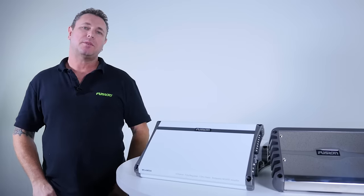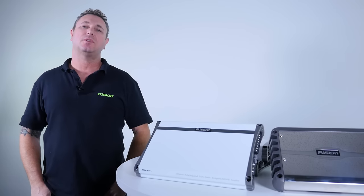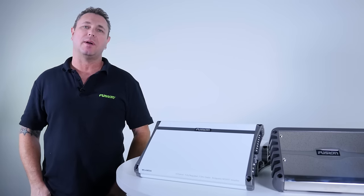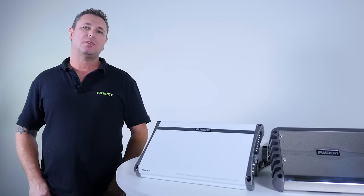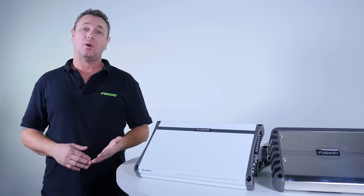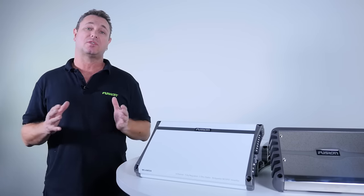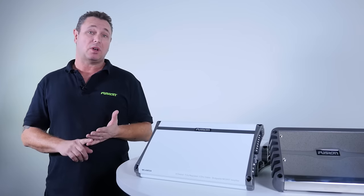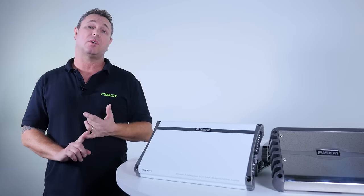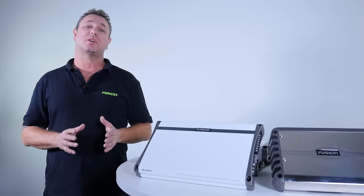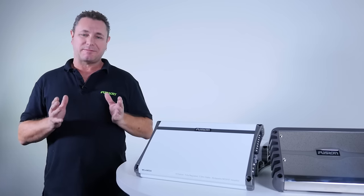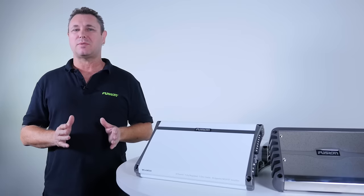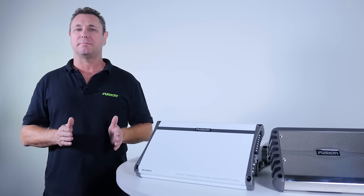So now you're familiar with all the controls and settings of the Fusion Marine amplifier range. Now tuning your amplifier is very subjective. It's dependent on the environment, so the size of the cabin. It's dependent on the size of the speakers you've got connected and also of your music content. So rule of thumb is if it sounds good to you, that's job done.